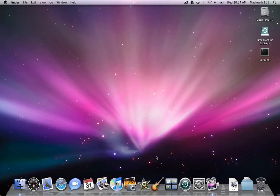That's basically how to enable root and how to use the login window to login as root. Thank you for watching MacHeadsOn, subscribe, and goodbye.